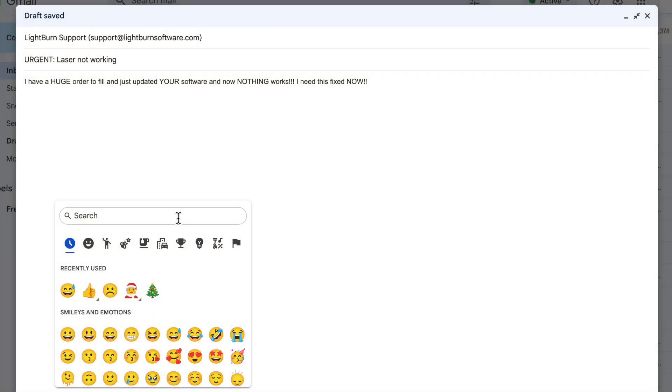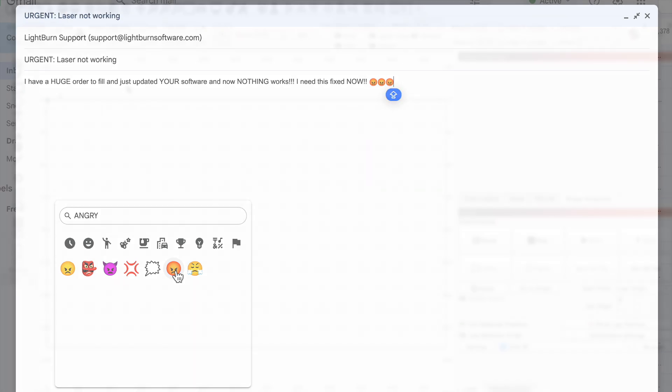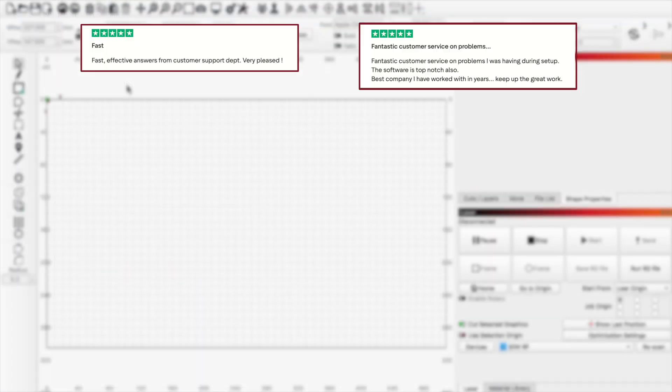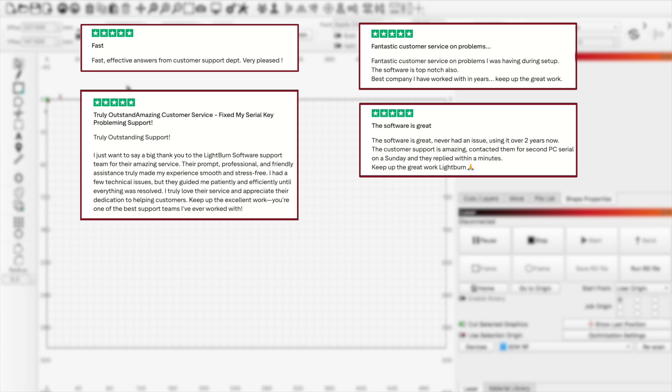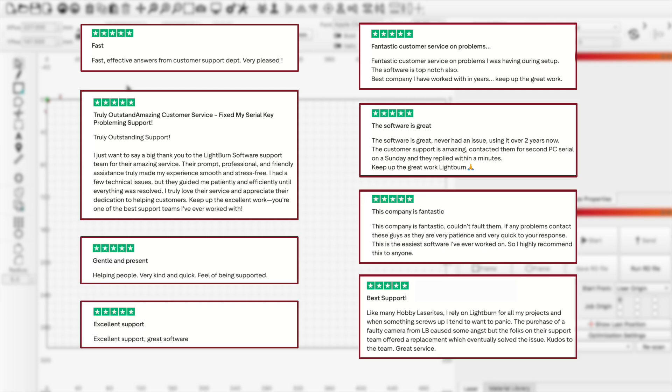Finally, we know it's frustrating when things don't work the way you expect them to, especially when you've got orders to fill and deadlines to meet, but please remember there's a human on the other side of the screen. Our support agents want nothing more than to help you resolve your issue as quickly as possible.